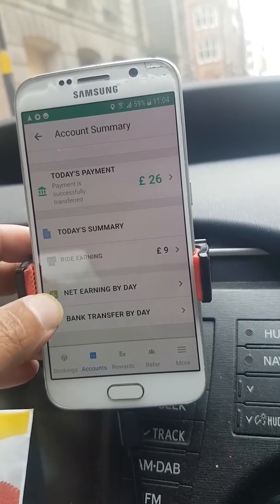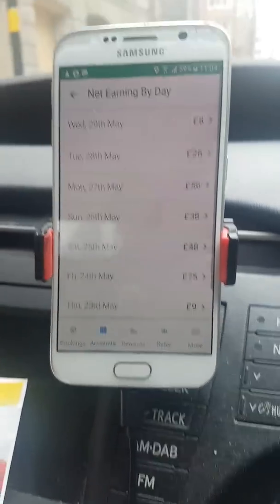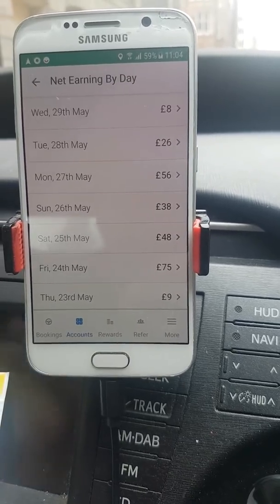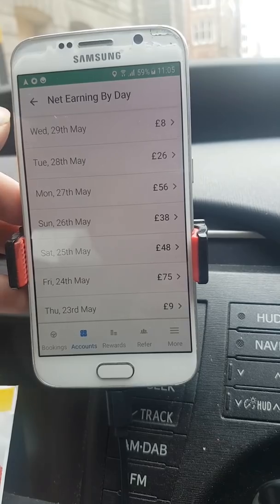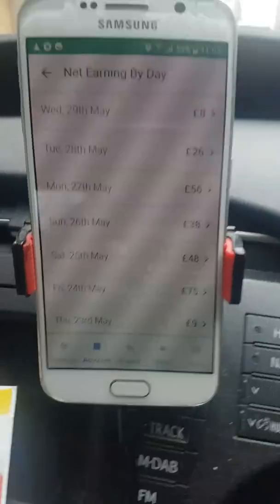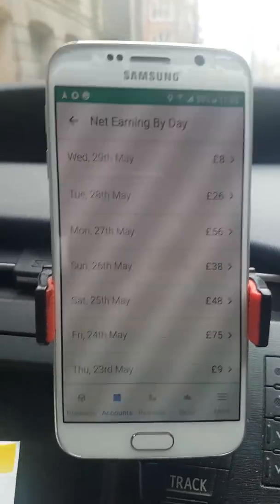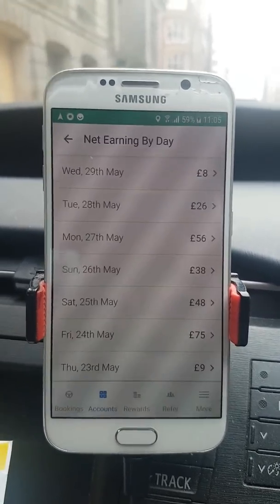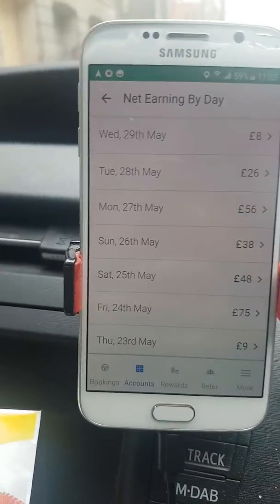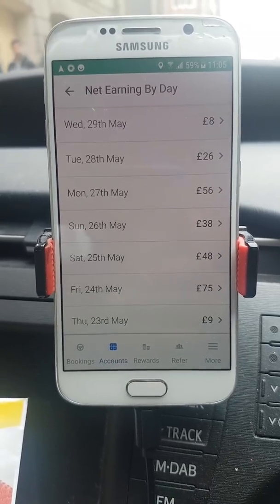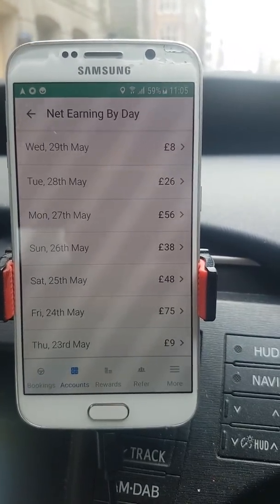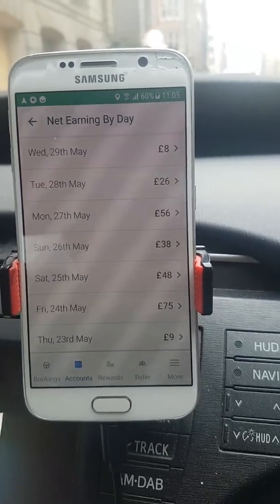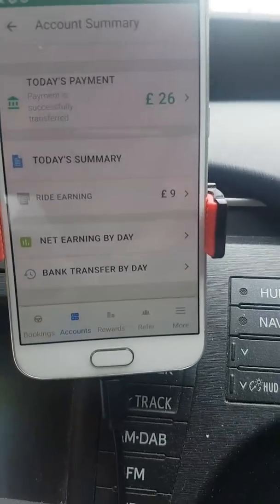There's a 'Net Earnings by Day' section which shows what you've earned on a daily basis over approximately the last seven days — Friday through to the following Thursday. You can see daily figures of £7, £75, £48, £38, £56. I've been focused on making this video so earnings with Ola aren't brilliant currently, but what you're seeing on a daily rate is probably more than what I was earning with Uber when they first started.